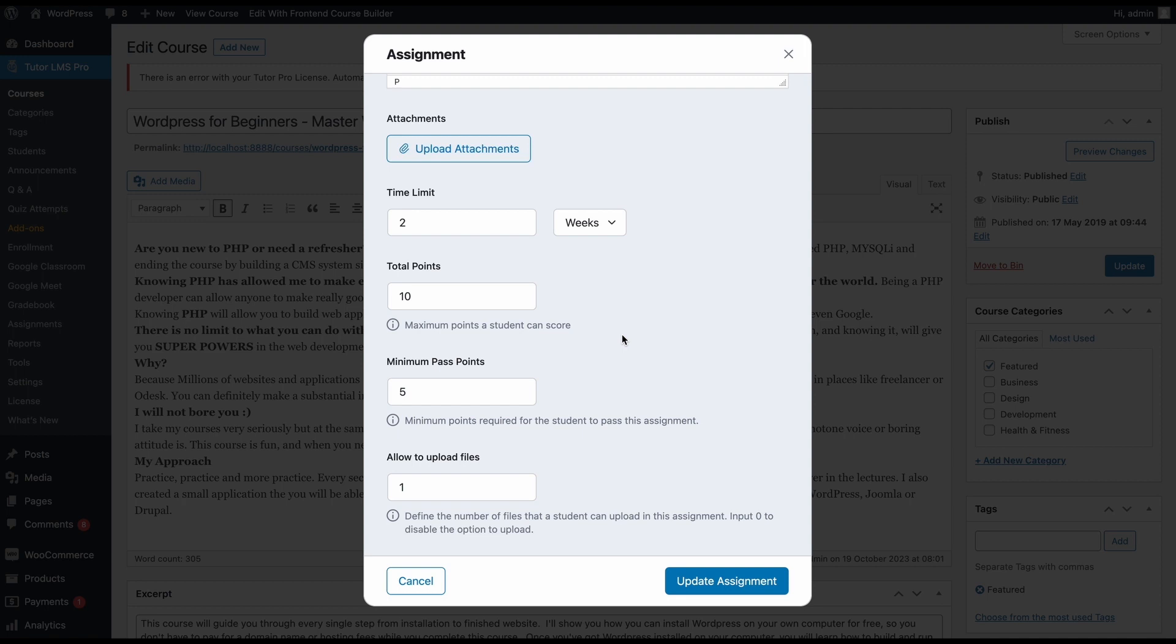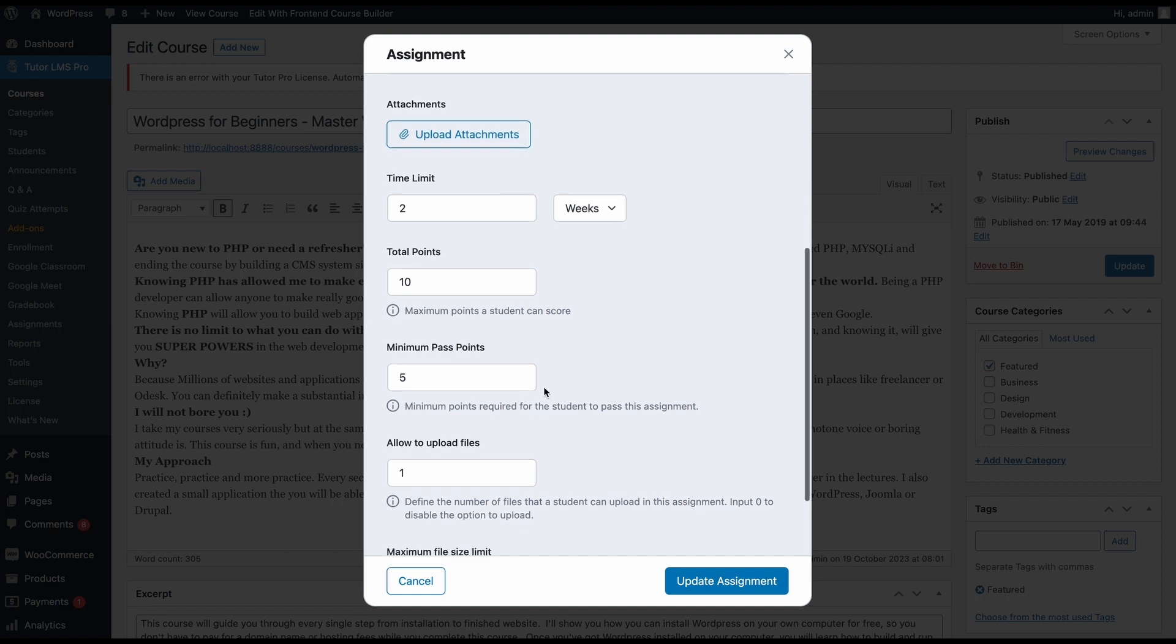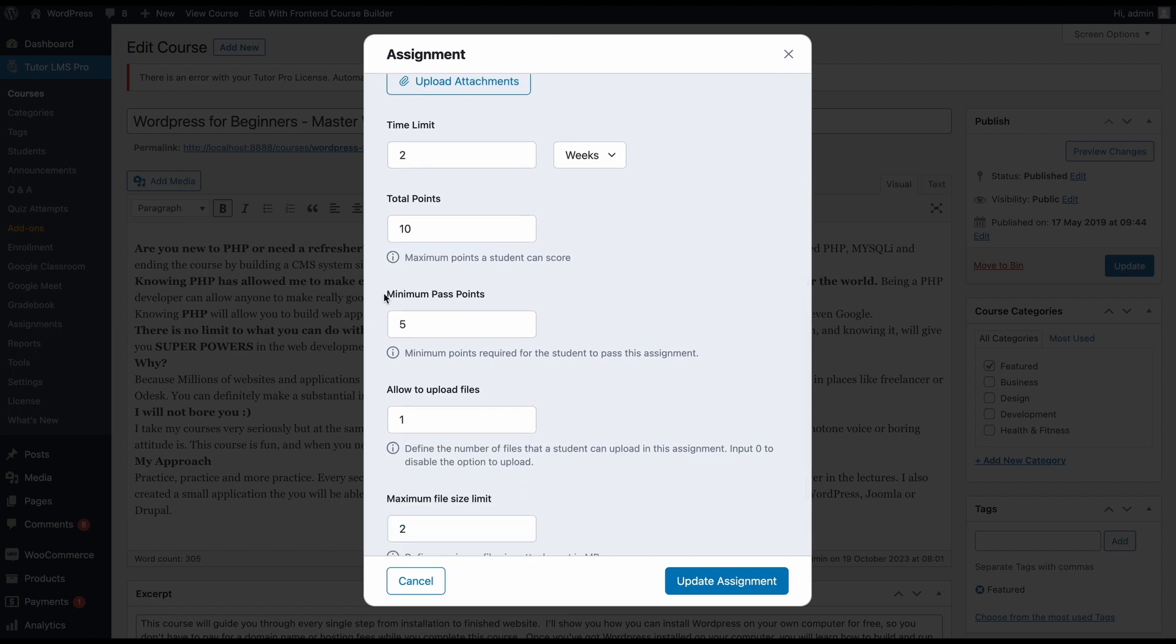Then you can set the points or the grade your assignment will carry for your course. By default, it's set to 10, but change it to whatever is necessary for your course. After that, you can set a minimum pass point. So out of the points that you selected up here, you can set how much a student needs to get to pass the assignment automatically.